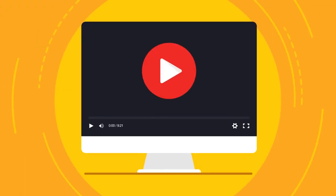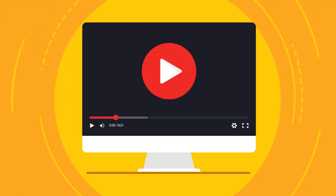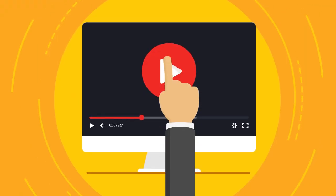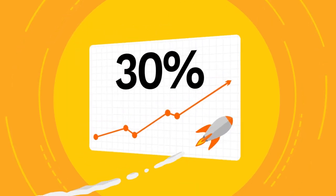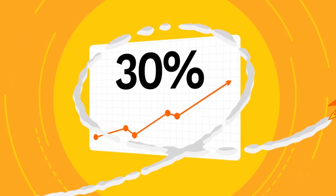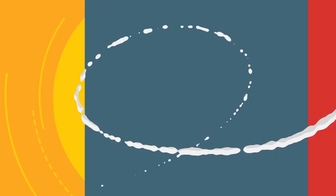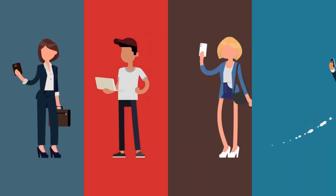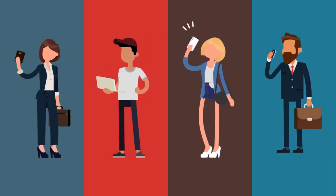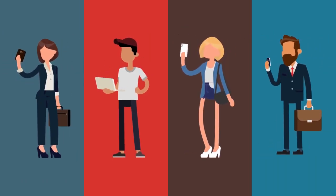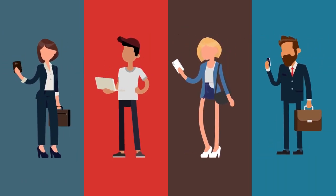Enter the animated explainer video, which has been proven to increase conversions by 30%. This increases your odds of passing on crucial information to your potential customers. Viewers will be engaged while watching your video.